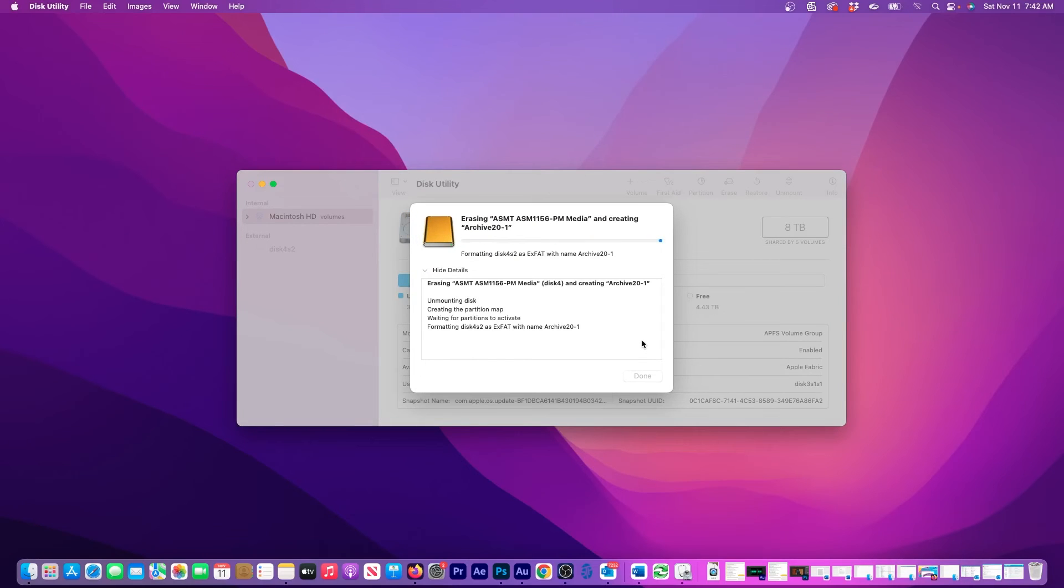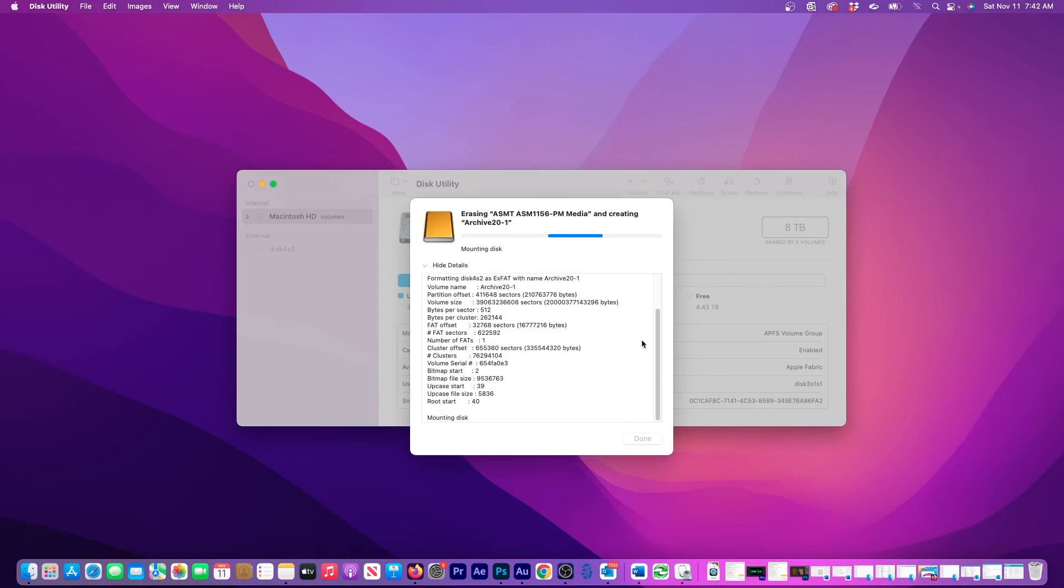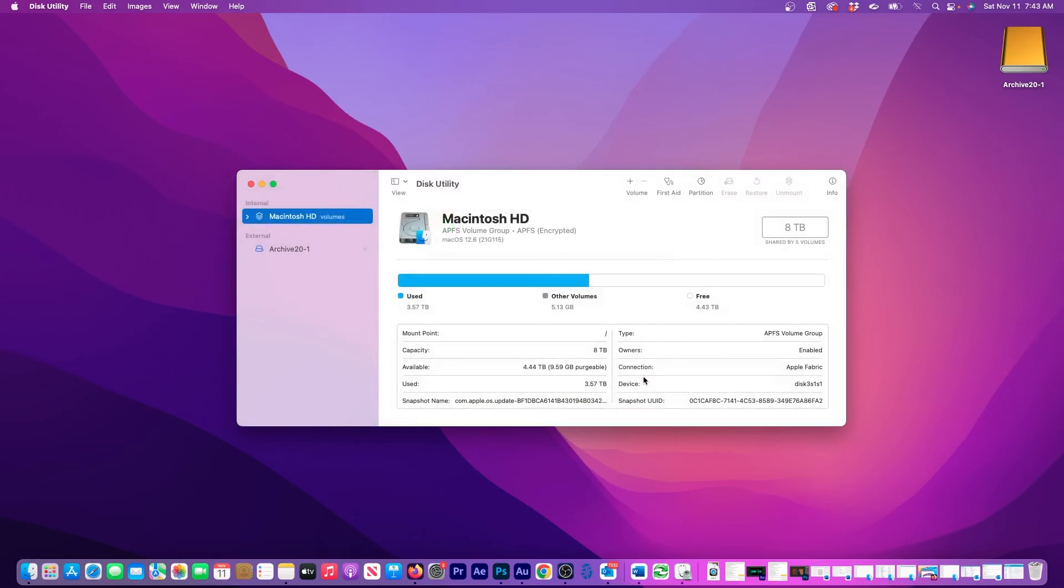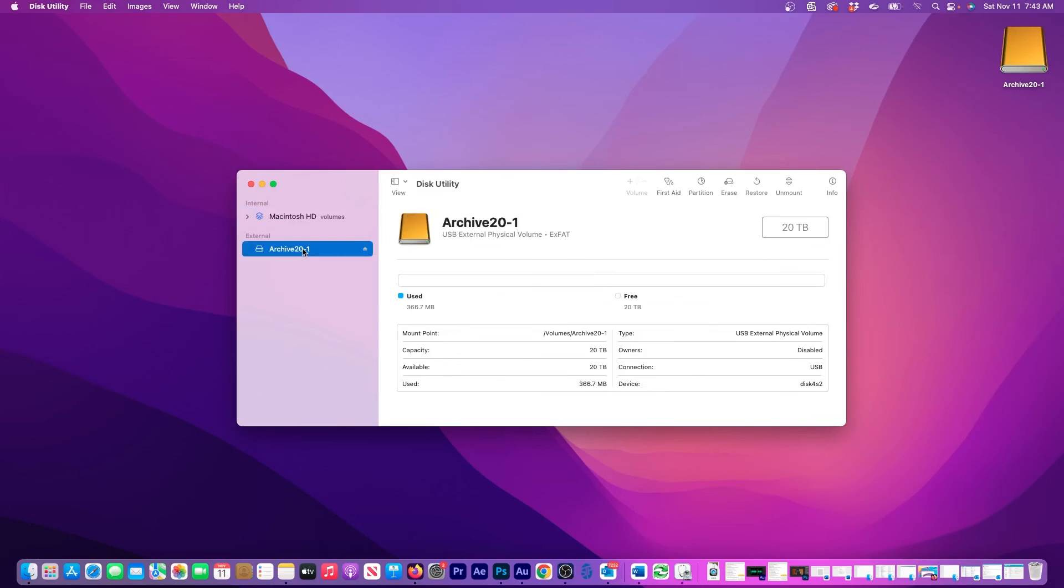And even though this is a 20TB drive, the formatting process took less than 10 seconds. Now, I have a fresh empty external hard drive I can use to store stuff on.